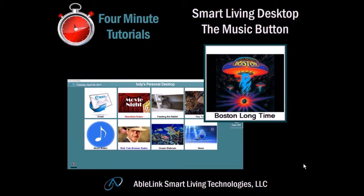This is Dan Davies with AbleInc Smart Living Technologies with another four-minute tutorial. Today we're going to look at how to create a music button in the Smart Living desktop, so let's get started.